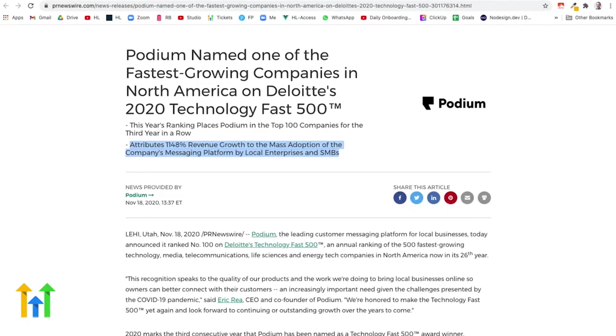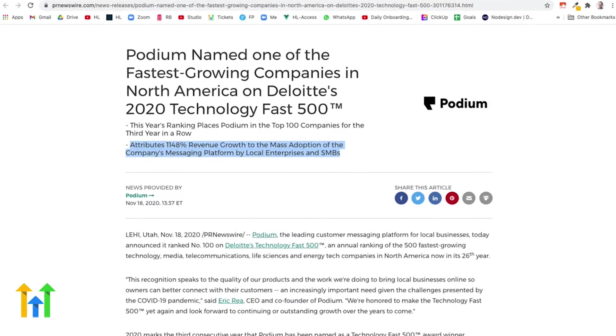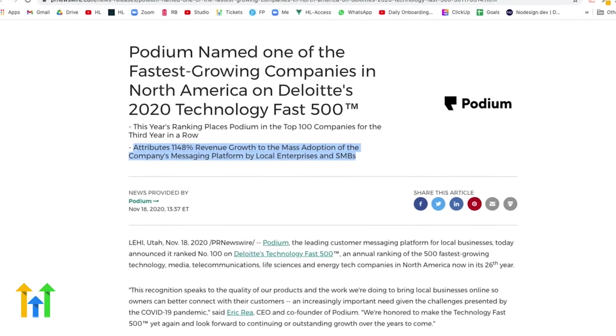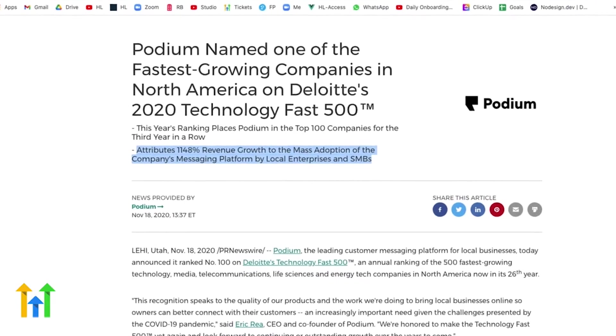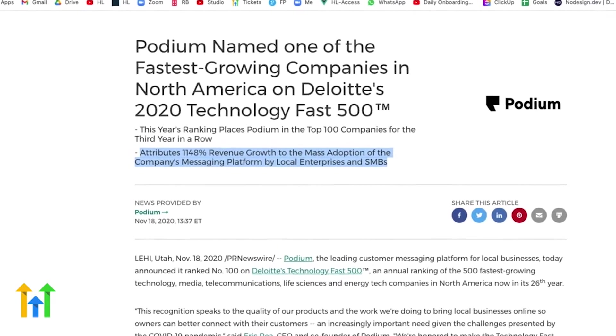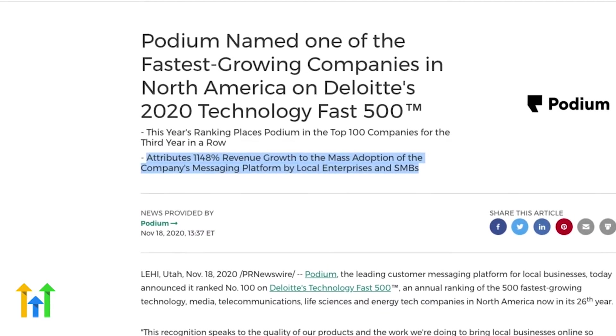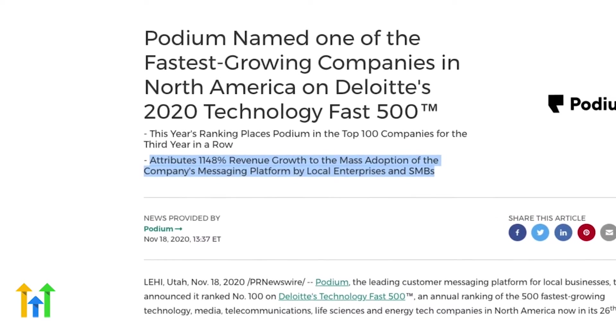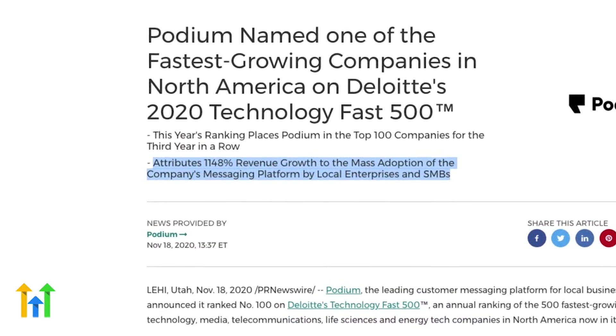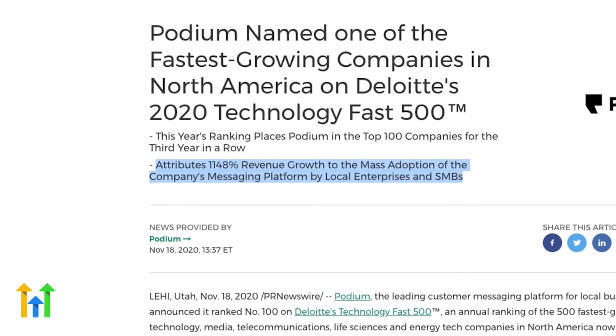Look at companies like Podium, Thrive, and BirdEye that each cost hundreds of dollars a month and that are each growing like crazy. Check out these statistics. Podium was named one of the fastest-growing companies in North America on Deloitte's 2020 Technology Fast 500, and they attribute their 1,148% revenue growth to the mass adoption of their messaging platform by local enterprises and small businesses.